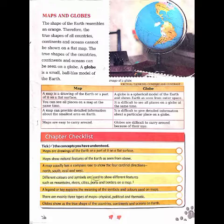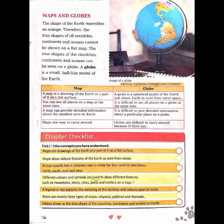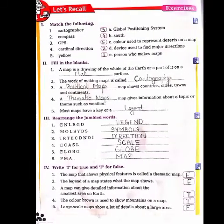A map is a drawing of the earth or a part of it on a flat surface, while a globe is a spherical model of the earth as seen from outer space. You can see all places on a map at the same time, but it is difficult to see all places on a globe. A map can provide detailed information about the smallest area on earth, while it is difficult to give detailed information on a globe. Maps are also easy to carry around, but globes are difficult to carry because of their large size.